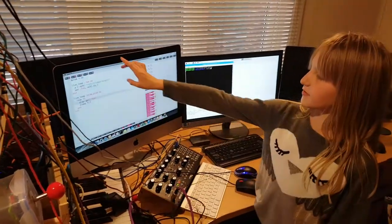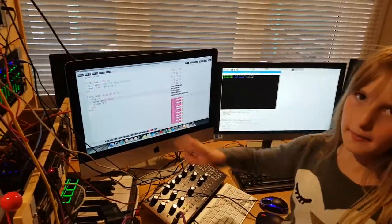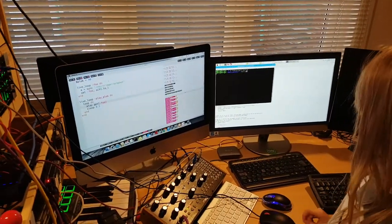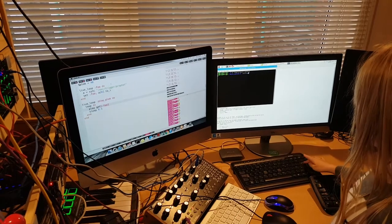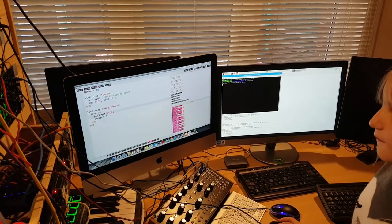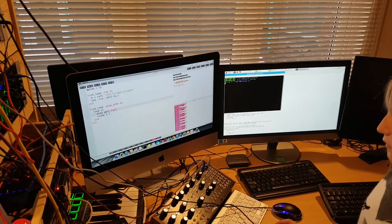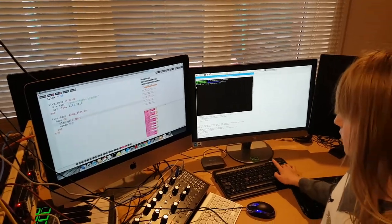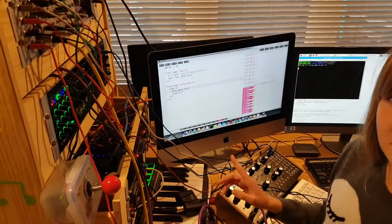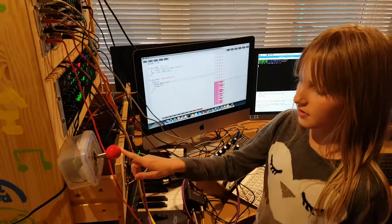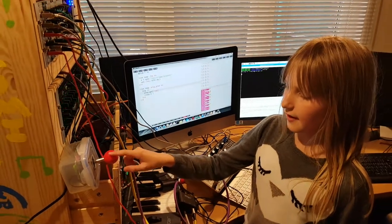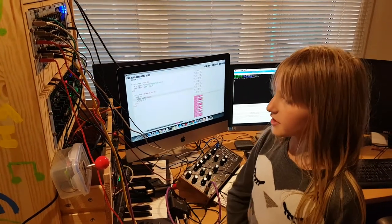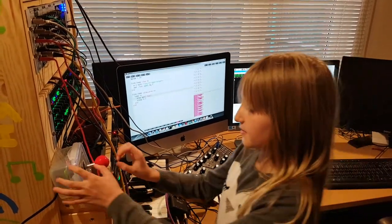On the computer there's some code which I'm going to press run on. Now you shouldn't be able to hear anything because I haven't pushed this lever up yet. But every time I do you'll hear a change in the music.